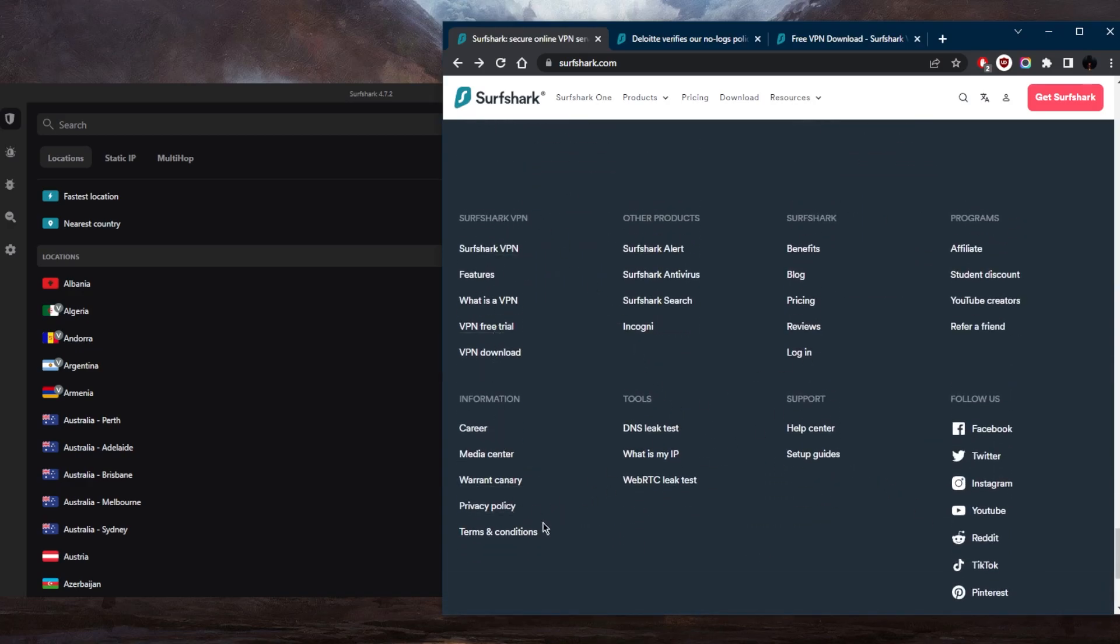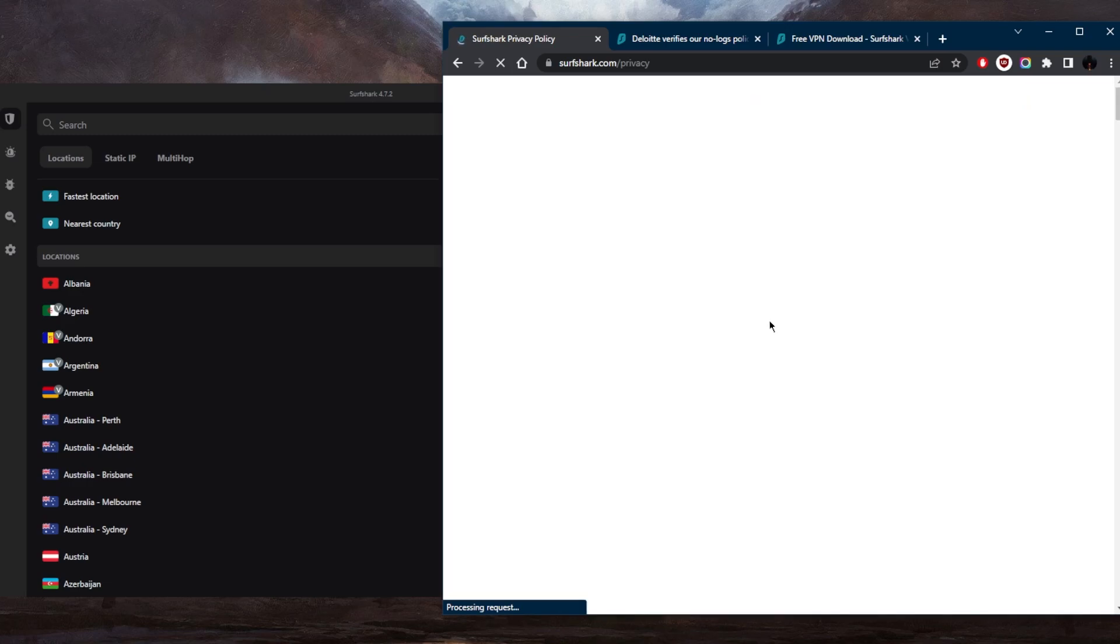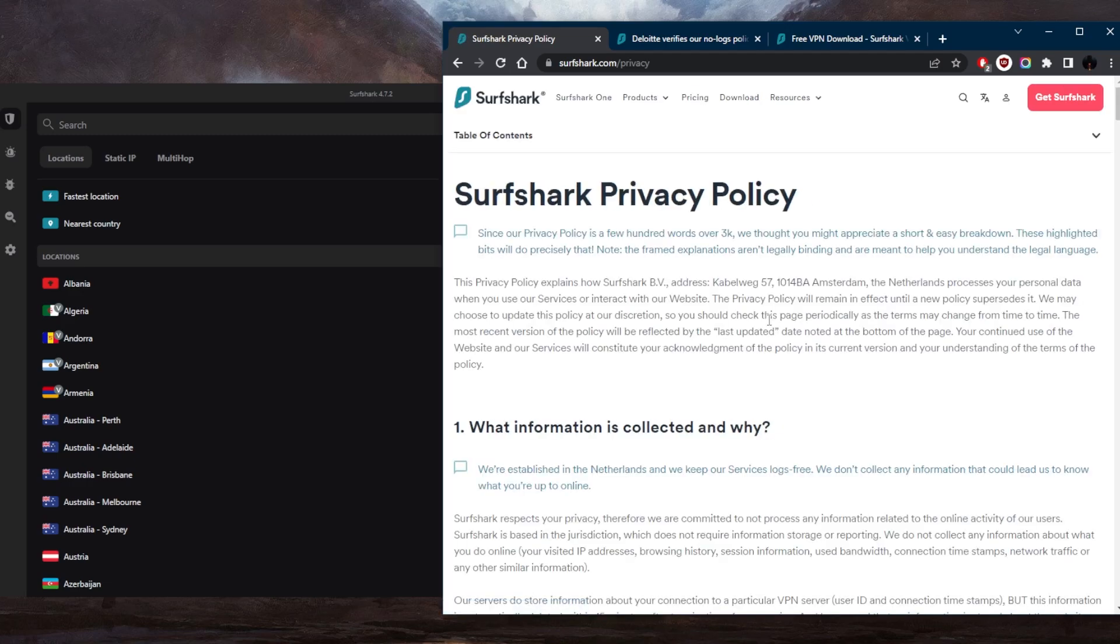And we look at the privacy policy right here. Obviously, they're going to say that they don't collect any data. Most VPNs do make that claim. They say they don't collect or store any data about your online activity, and this includes your internet activity, online history, and metadata such as your IP address, connection timestamps, or the websites you visit.